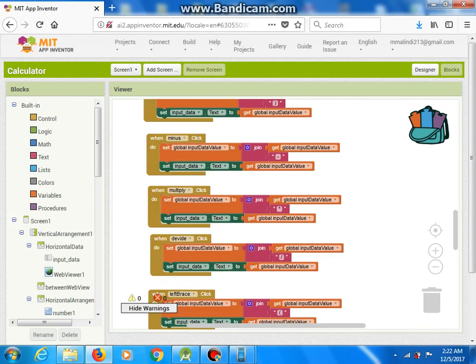Hello ladies and gentlemen, welcome to the Vatskirciar's channel. In this tutorial I will try to present you with an Inventor platform, or a tool.